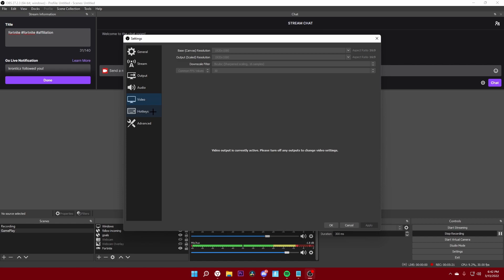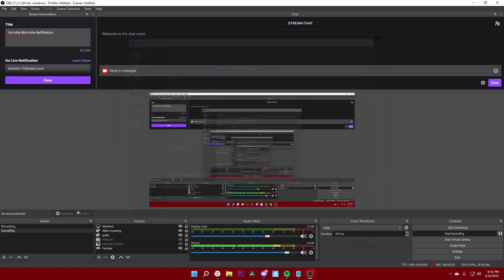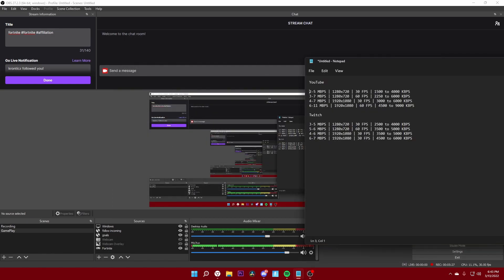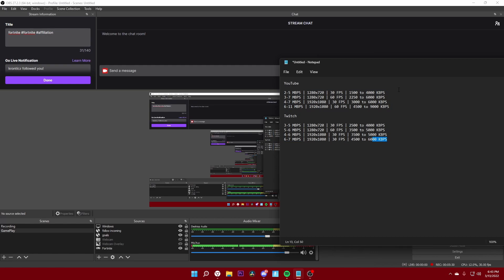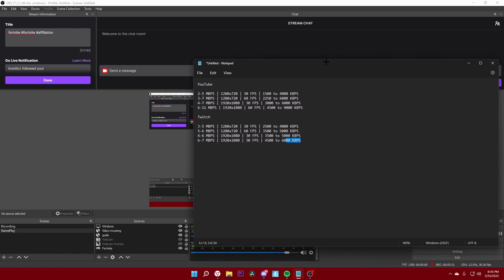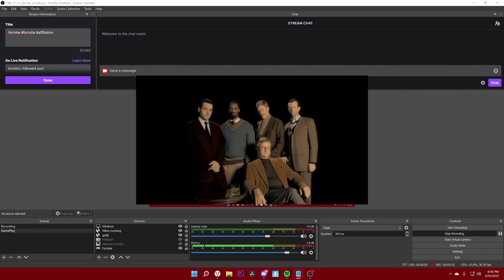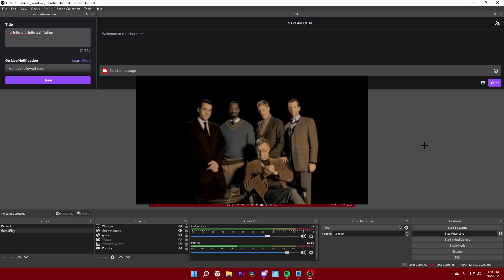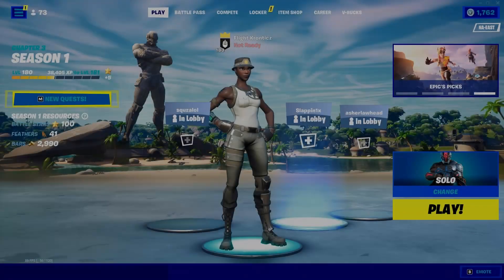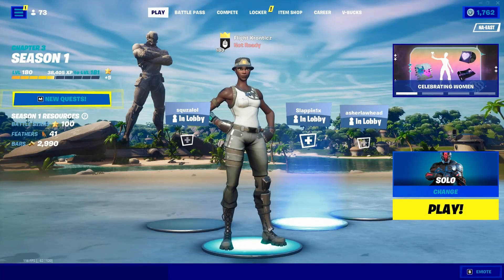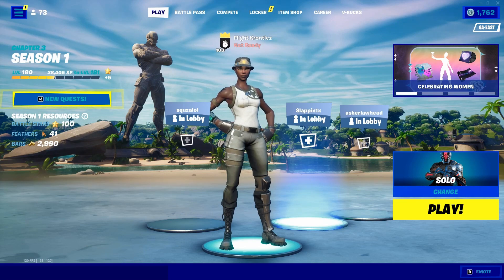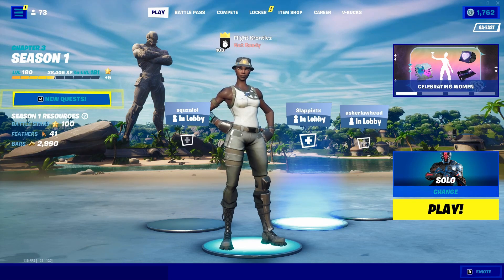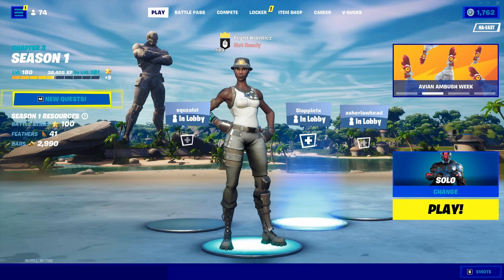So that's pretty much it for the settings, and I'm going to leave a link to this in the description down below so you guys can check that out later. Alright, so that's going to be the end of today's video. Hope these settings did help you, and I will see you all in the next one, peace.